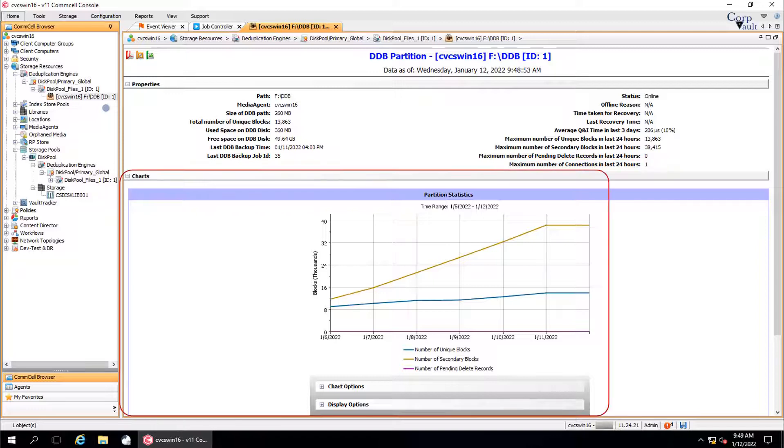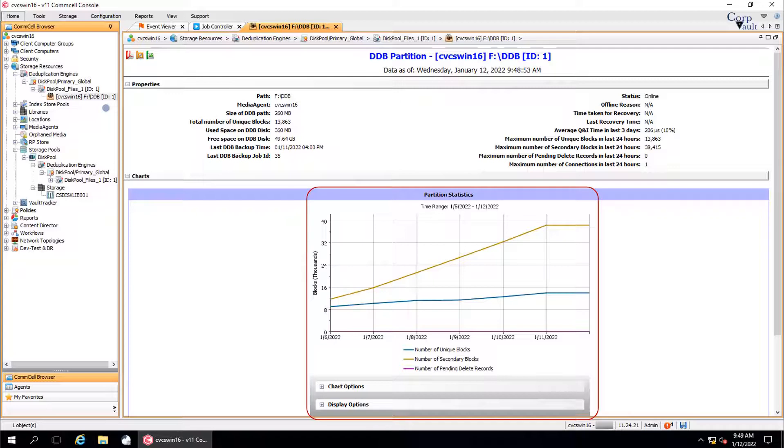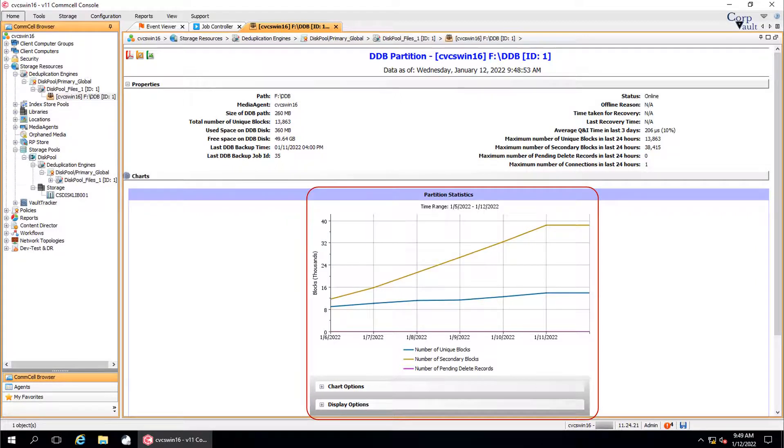Charts section. The partition statistics graph displays day to day statistical details of the partition, such as the number of unique blocks, the number of secondary blocks, the number of connections accessed by this partition at that time, and the number of blocks that are ready to be pruned. This graph is useful to monitor backup and pruning activity.